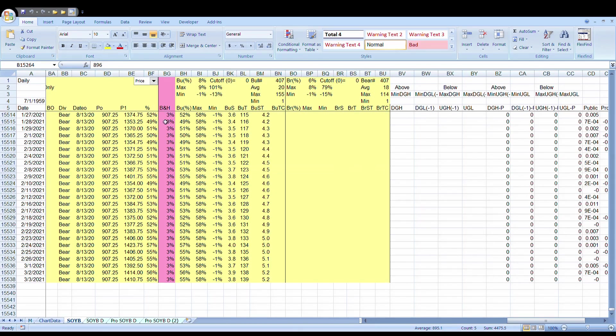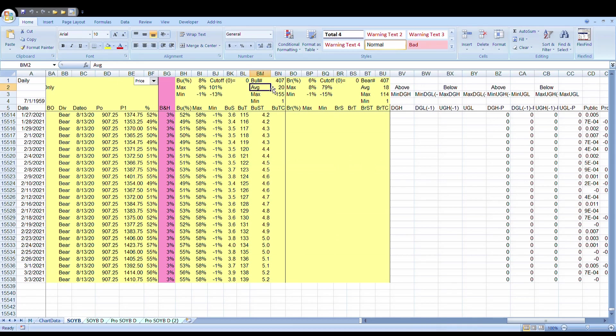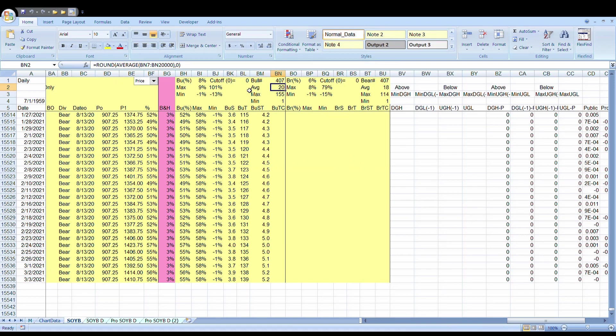This goes back to 1959. All the daily impulses that were calculated, there's 407 of them and 400 bear. No reason for symmetry, it's just pure coincidence. Average duration of a bullish impulse is 20 days. Average bearish is 18. They can go as high as 155, which there lies the possibility in this current impulse at 139. It's extended, but we've gotten higher.